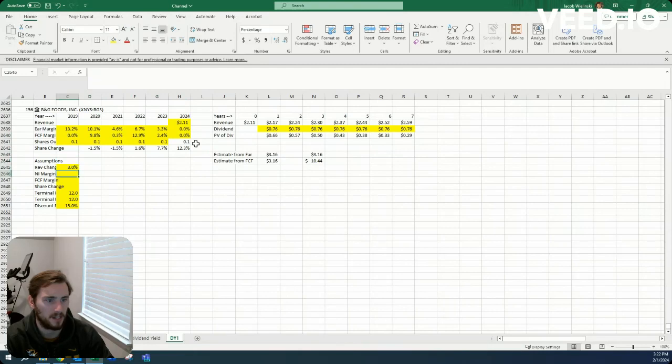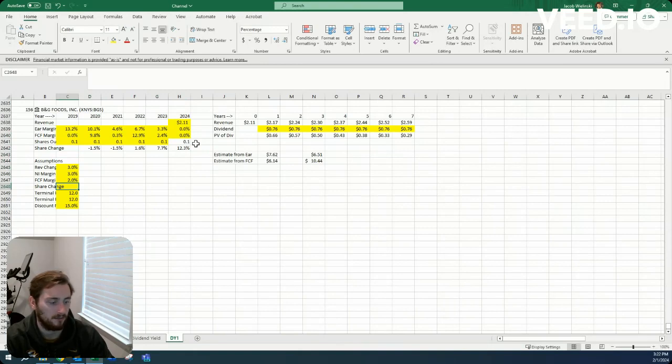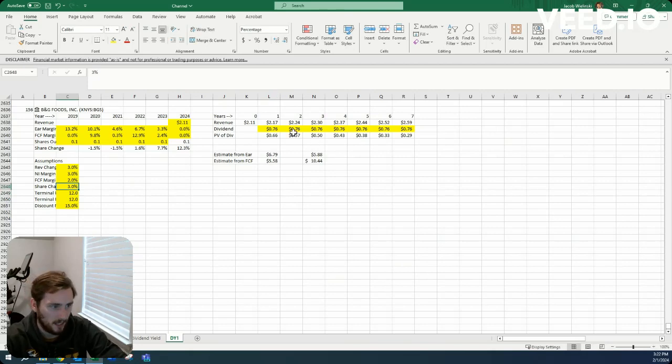So I'll be on the low end of these averages. Maybe let's say three and two share change. They've issued a lot of shares recently, but maybe they'll be closer to flat.